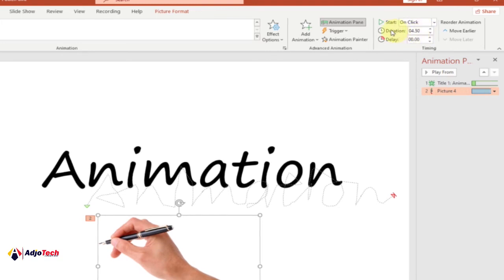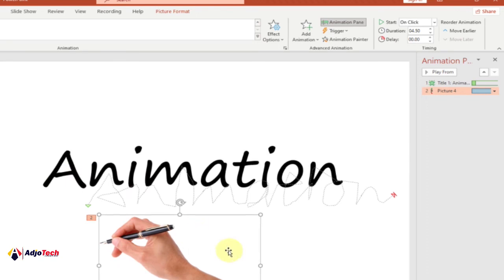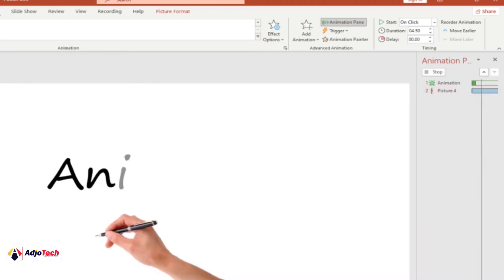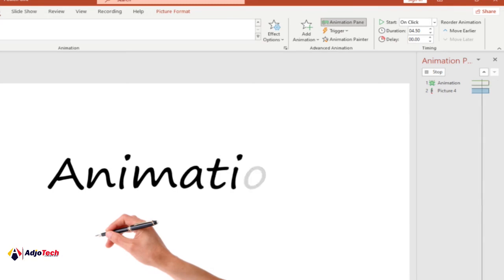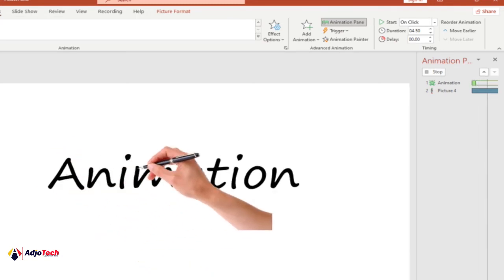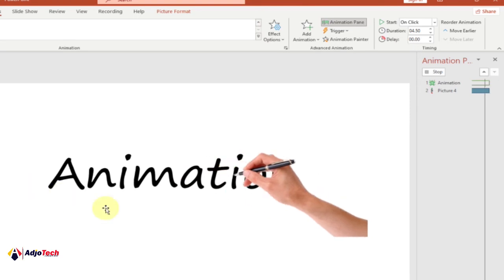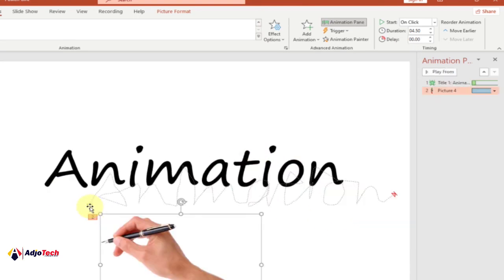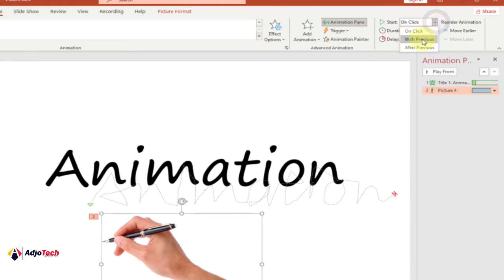Set the duration to 4.5, then change the Start to 'With Previous' so it moves alongside the text animation — the hand will go while the animation follows. Let's preview — you can see the animation finishes before the hand follows, which is not what we want. Select the hand, go to Start, and change it to 'With Previous'. Select that — 'With Previous'.